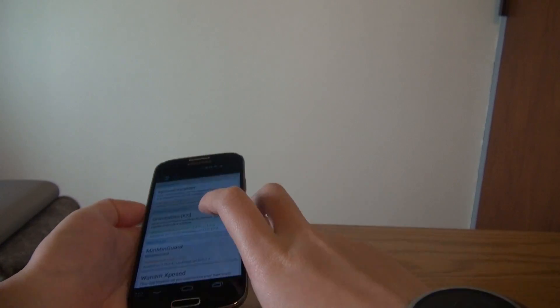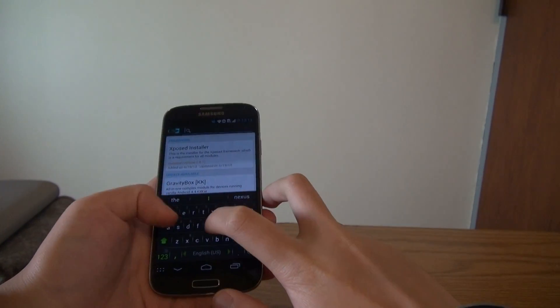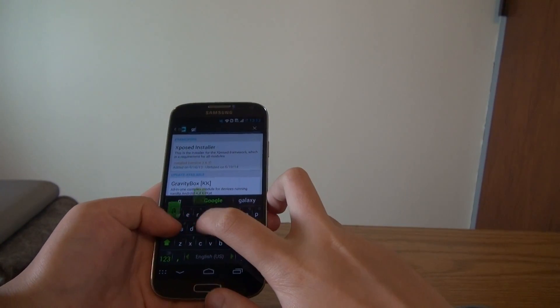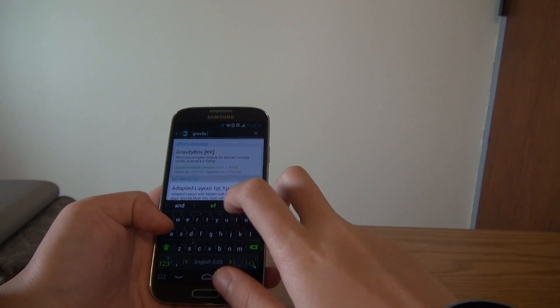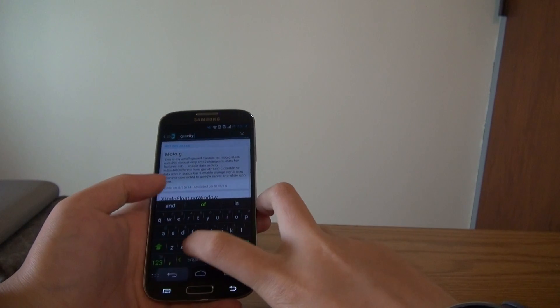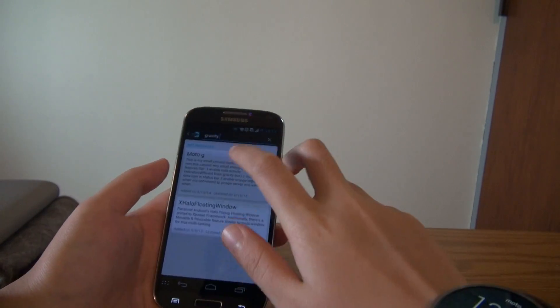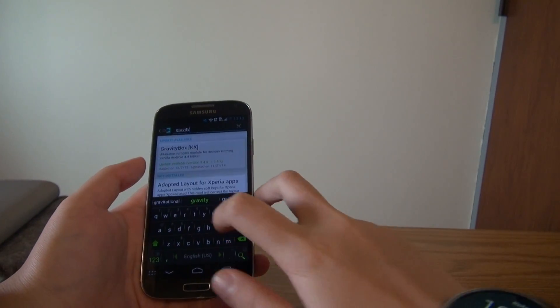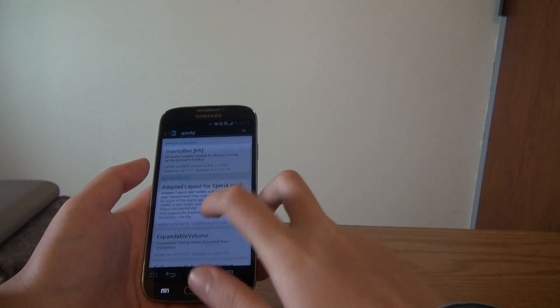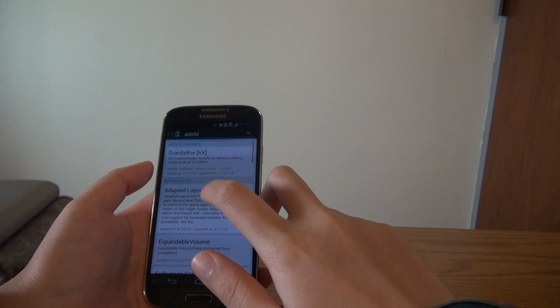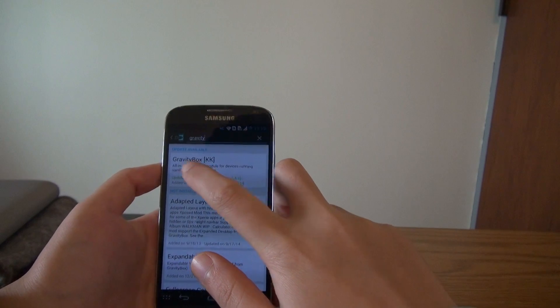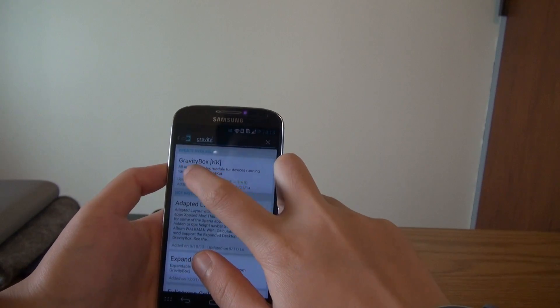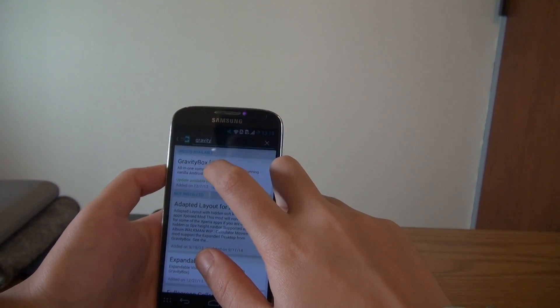Do a quick search. You can type in gravity. Oops. Okay, so you want to download the gravity box.